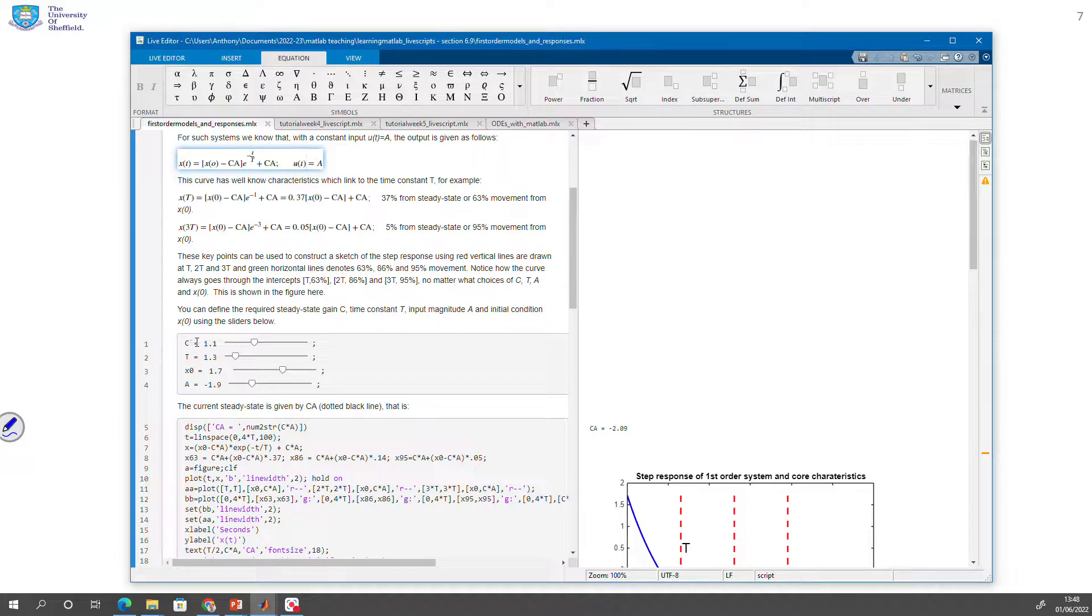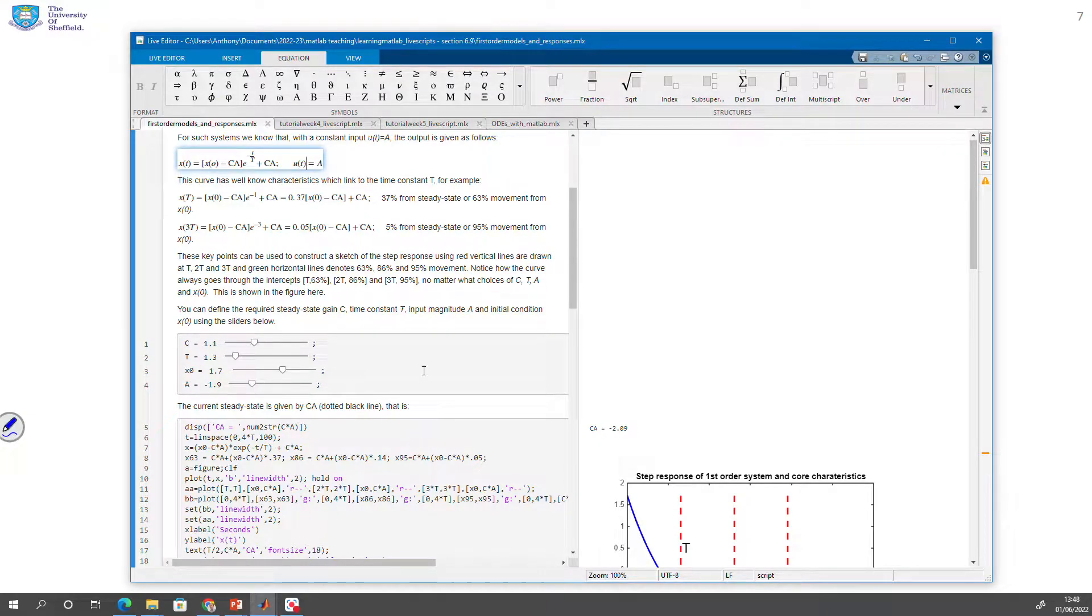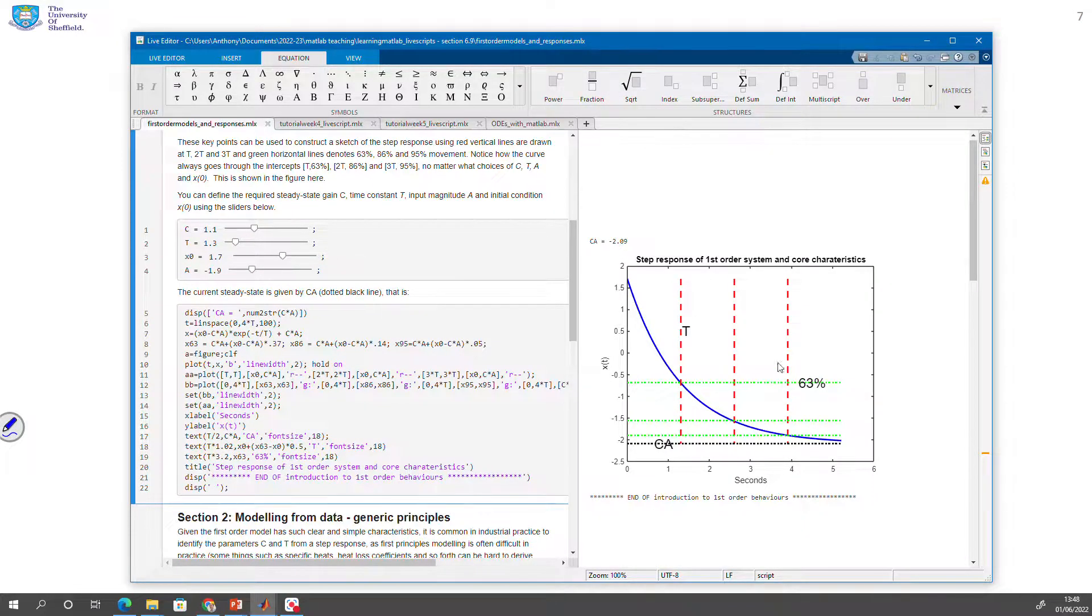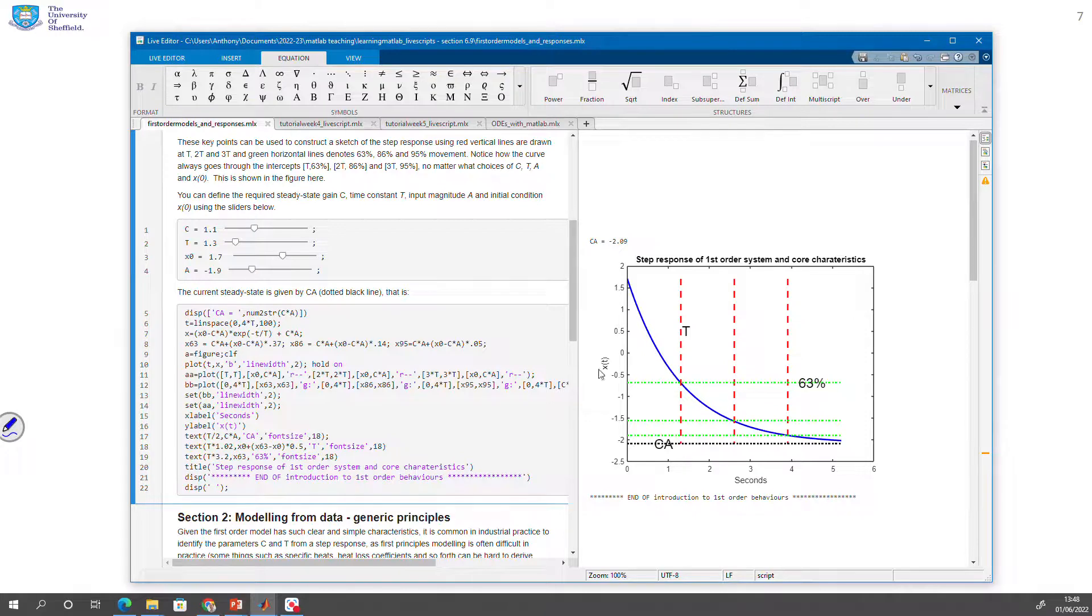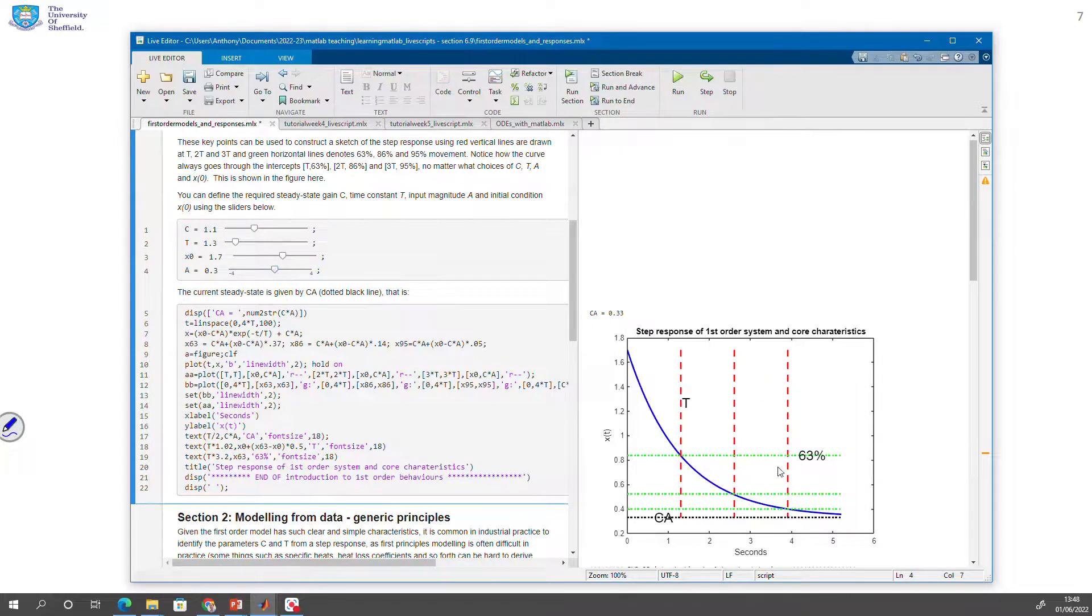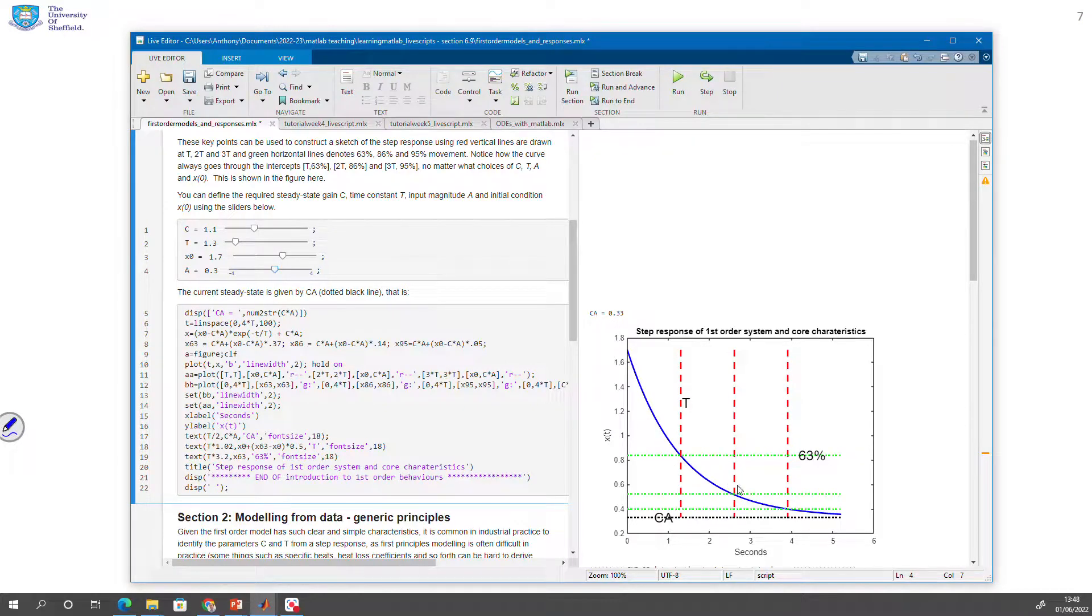So you'll notice I've got sliders here which allow me to change the values c, the gain, t the time constant, x0 the initial condition, and A the magnitude of the input. And then you'll see here's a picture showing you what the response looks like. Now what can I do? I can change this A. So as I change that slider, notice how the figure updates. And you can see what's happened. I could change the initial condition, and notice how the figure updates so you can see what happens.